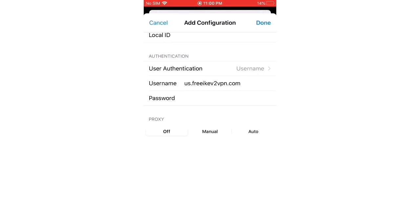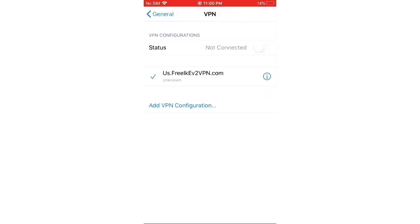After entering the username and password, press the Done button. Tap back button in the left corner to go back to the previous screen and switch on status button.